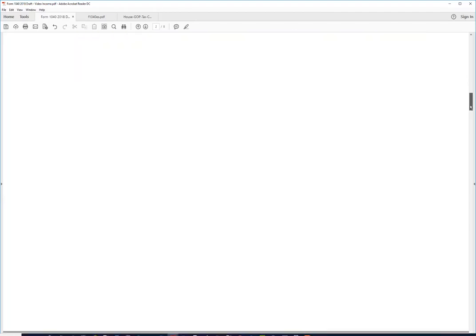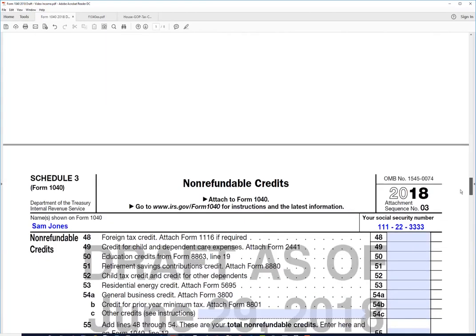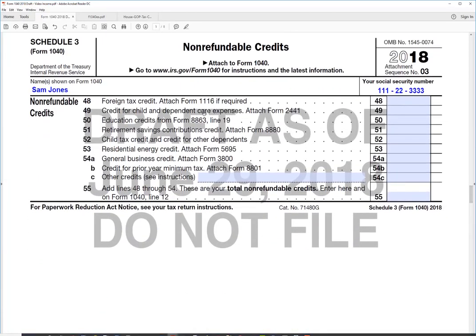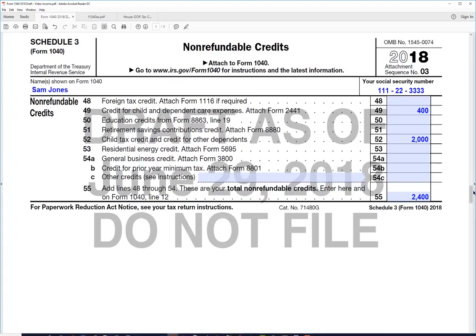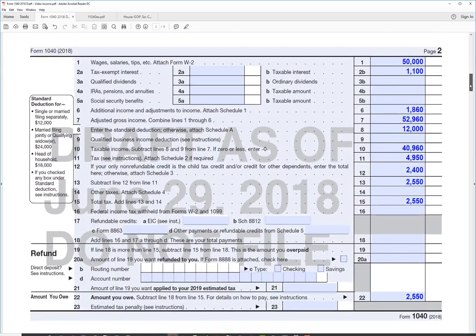We also have some non-refundable credits to enter on Schedule 3. The first is the child and dependent care credit from Form 2441 — if we were to fill out that form, we'd come up with a credit of $400. Then we have the child tax credit. Remember we checked that box on the first page of 1040 indicating our child qualified. That credit has been increased from $1,000 last year to $2,000 this year. That flows back to line 12 on the 1040 — $2,400 total.